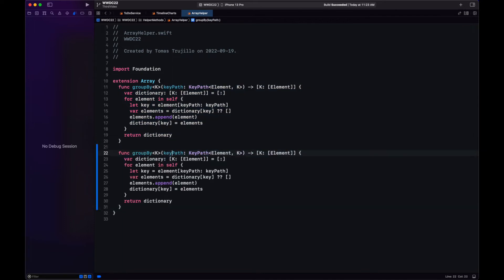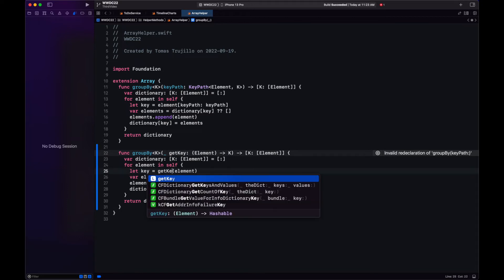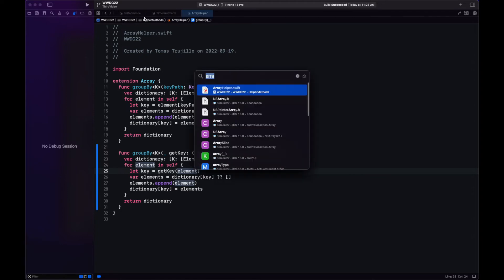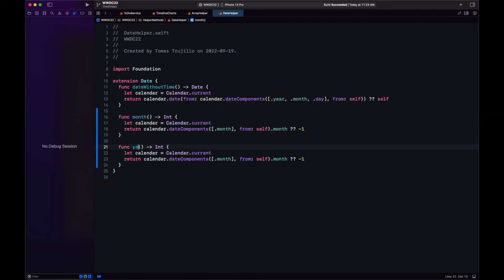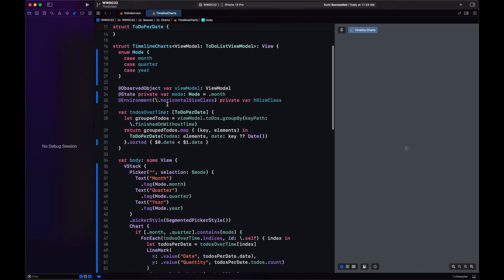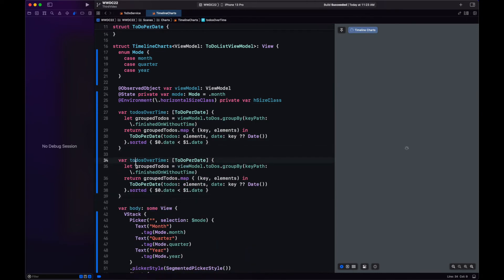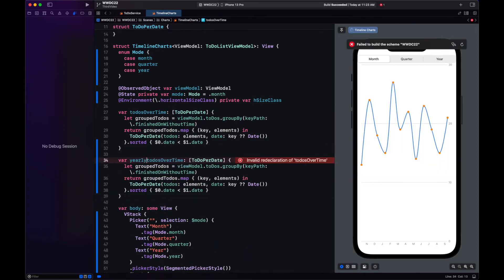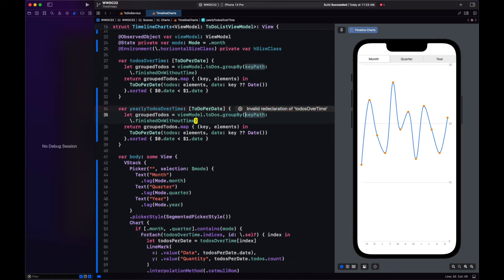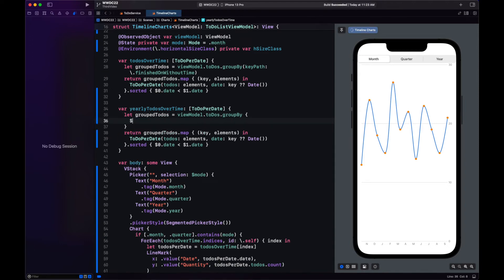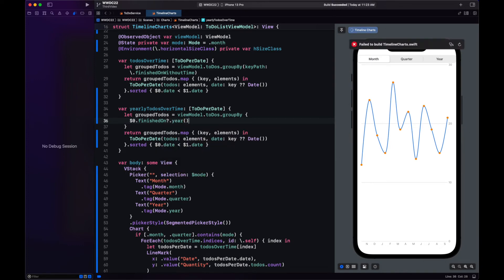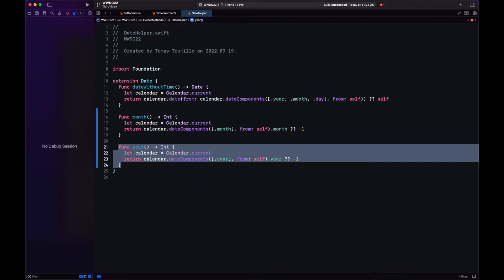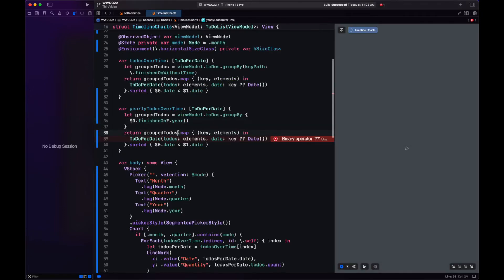Which is grouping by, not by a keypath, but by a closure that uses something with the element to get the key. Let's also create a helper method to get the year, just as we got the month. Now that we have these methods, we can create another helper variable here, which is the yearly to-dos over time. So instead of grouping by the keypath, we're going to group using a closure that gets the year from the to-do. This is also going to pose a problem, since our to-dos per date need a date, but year is an int. Let's create another helper method that gets us the date by year, removing the month and date component.